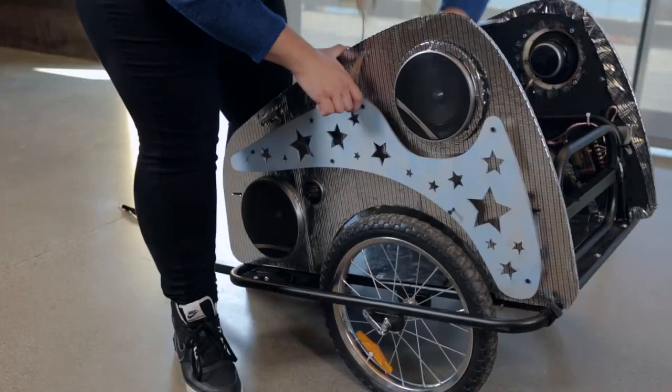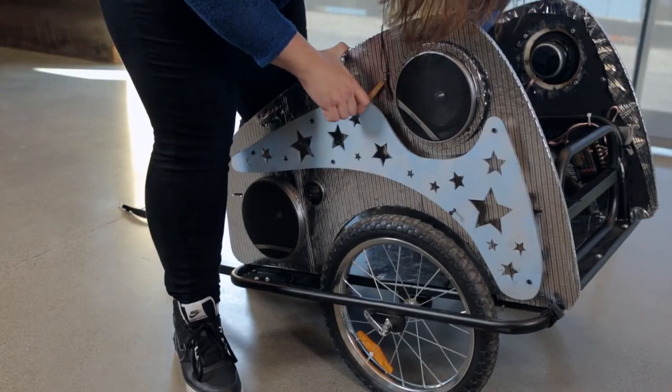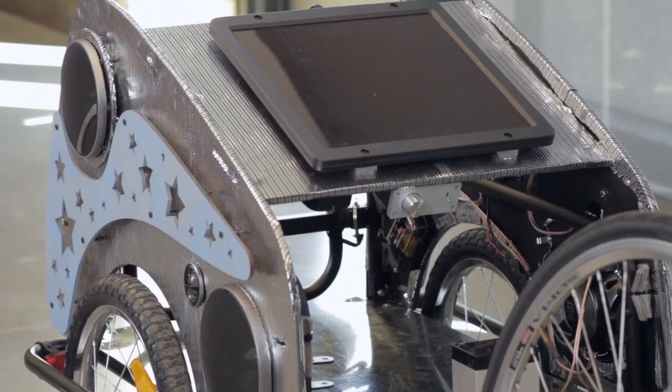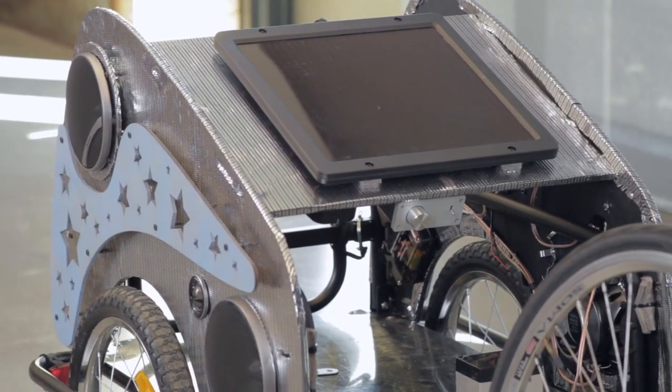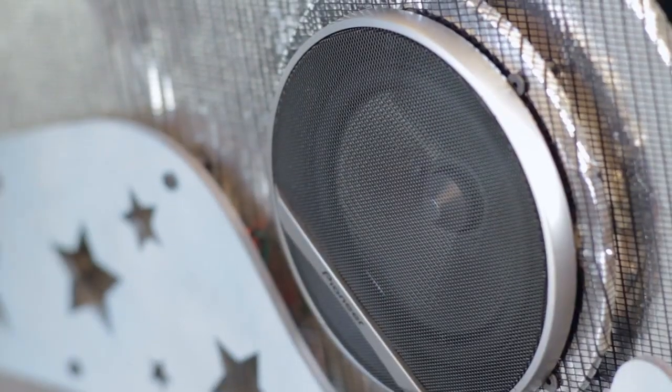To make the party trailer, I used an existing bike trailer, cut it up a little bit, and added some wood panels that would house the speakers.